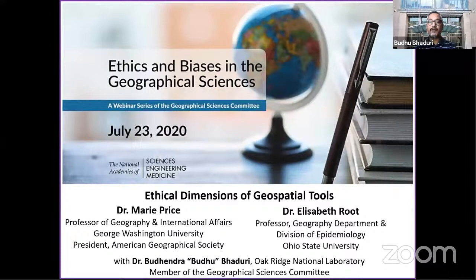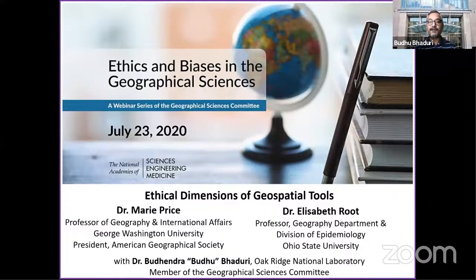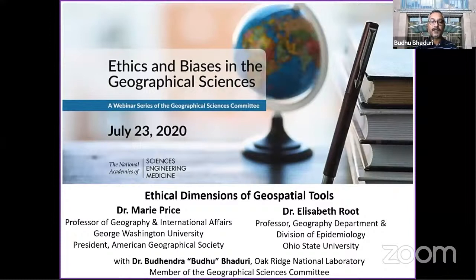This is the fourth and final webinar in a series organized by the GSC on ethics and biases in the geographical sciences. My name is Voodoo Haduri and I'm a member of the Geographical Sciences Committee and I will be moderating this webinar. Mary and Elizabeth will each speak for about 20 minutes and then we will hold a question and answer session. We will be taking questions through the Q&A box at the bottom of your screen. Please type your question and click send, and I will pick those questions at the end. The webinar is being recorded, and any questions you submit may be read aloud. A link to the recording as well as a copy of the slides will be posted on our website within the week.